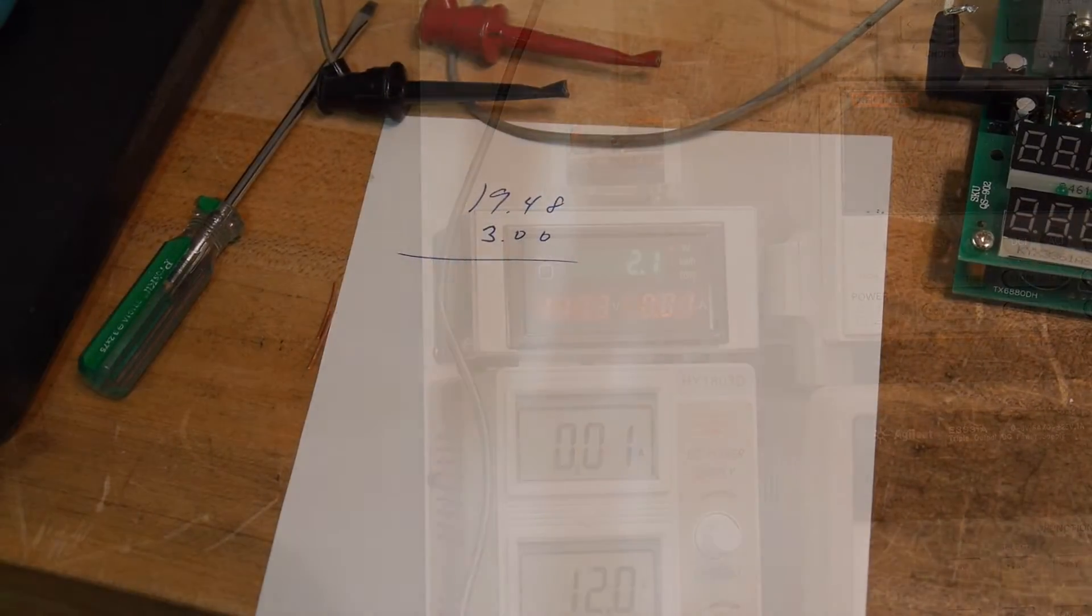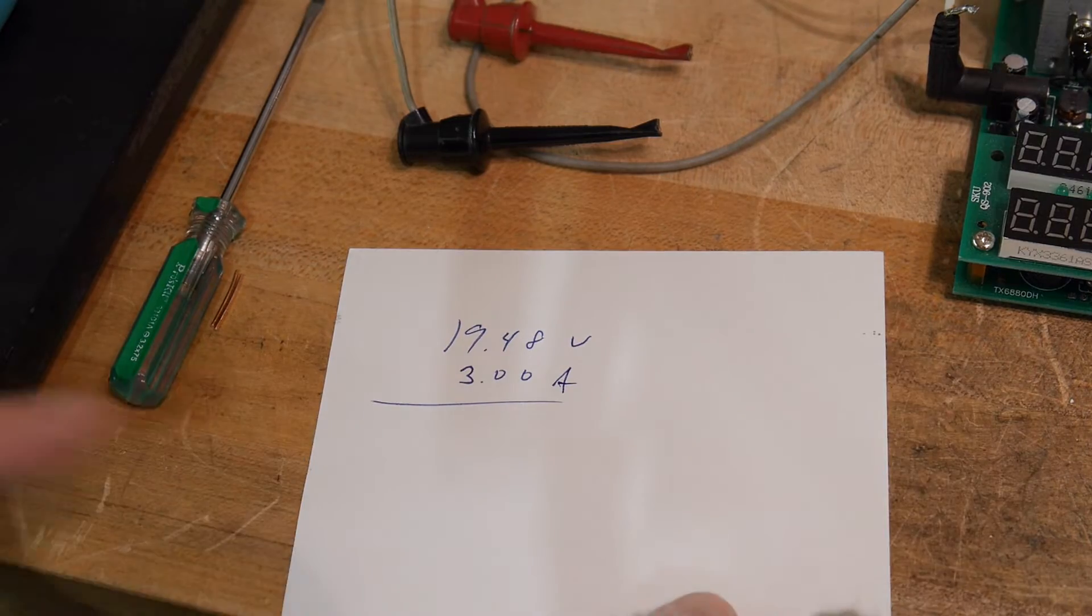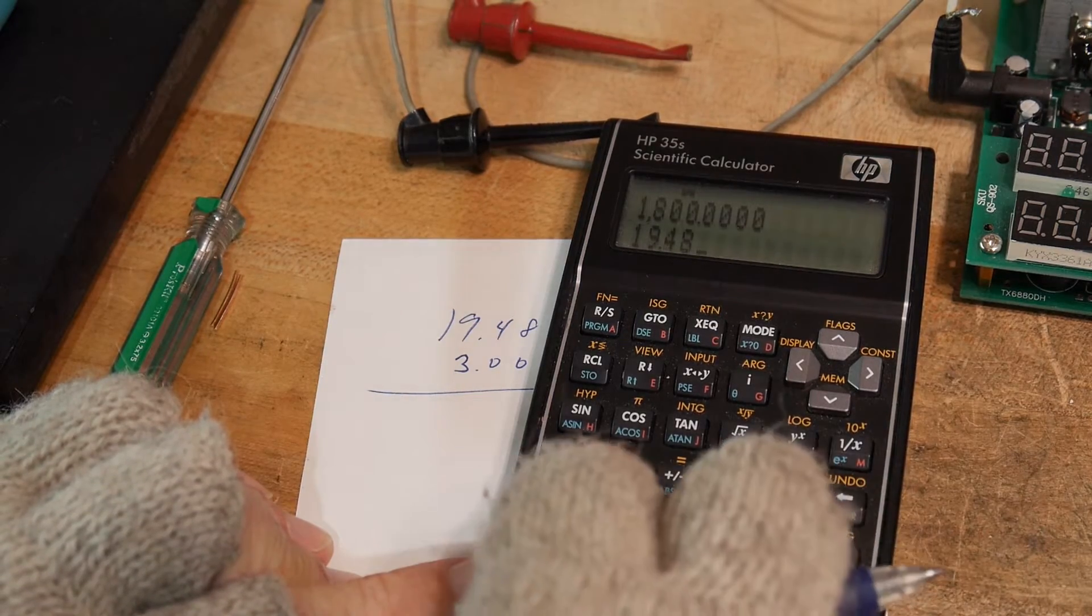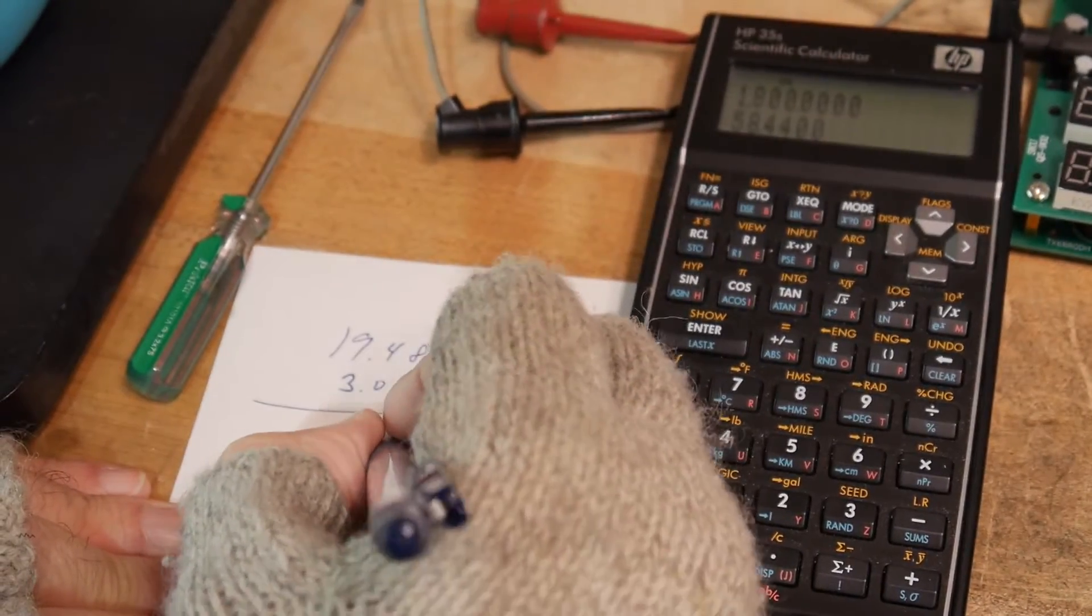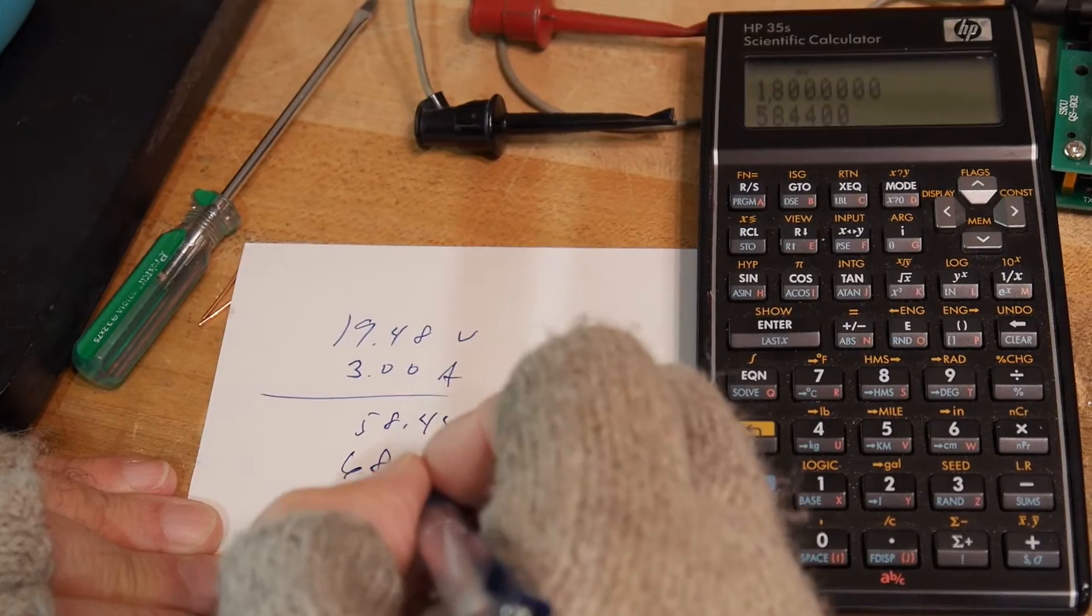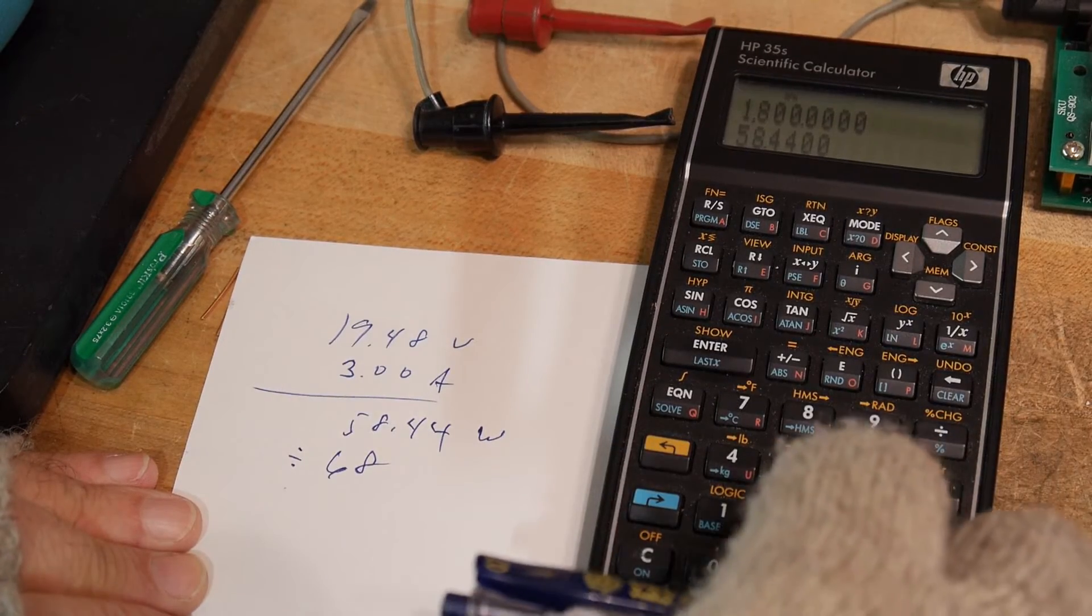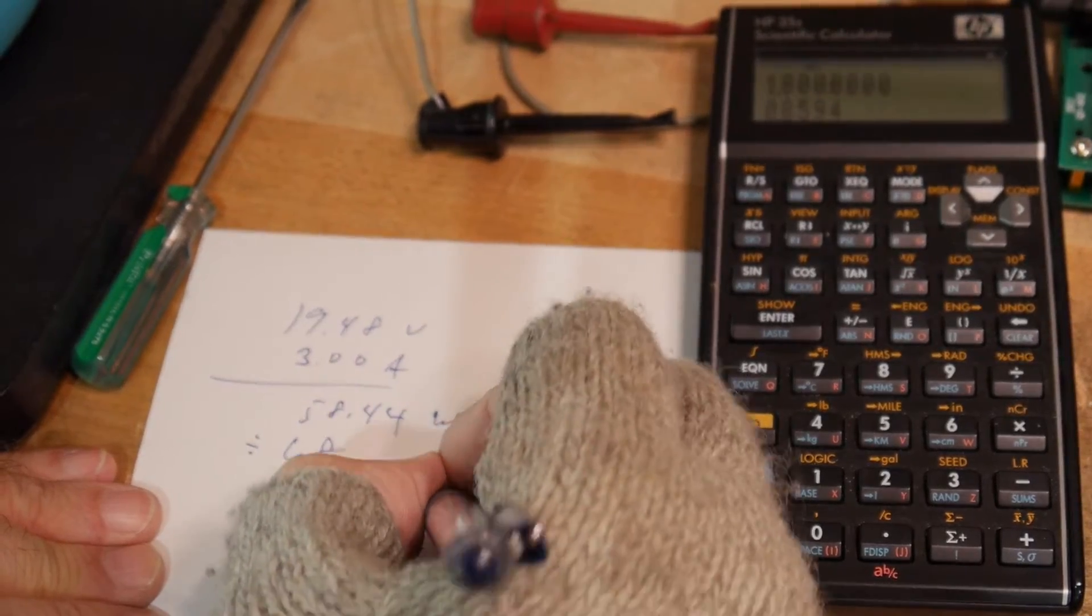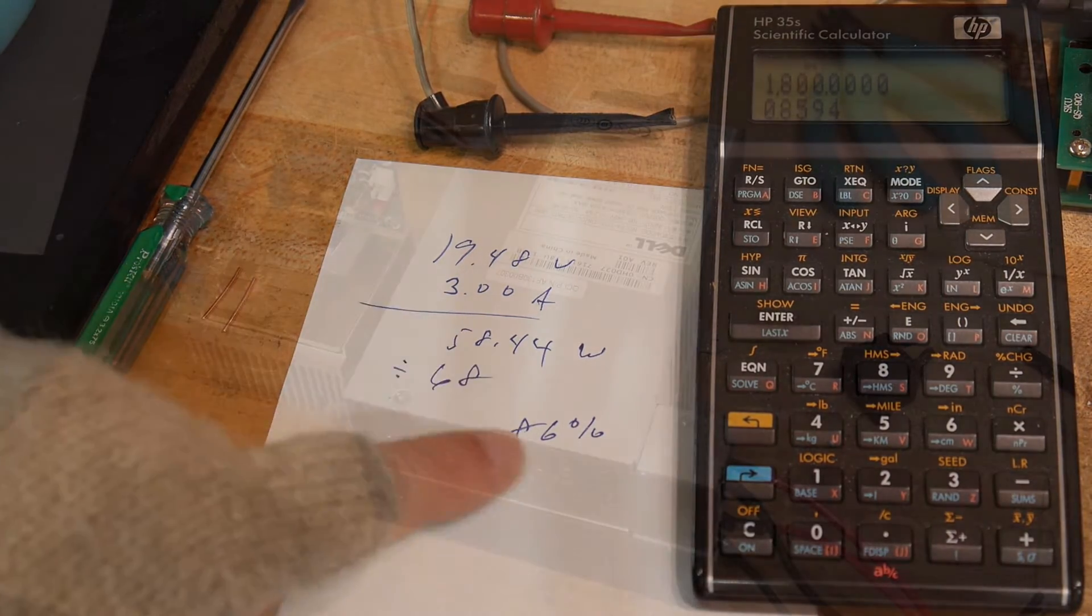We had 19.48 volts and three amps, so 19.48 times three, we had 58.44 watts. And we had 68 watts, so if we divide these, 58.44 divided by 68, it is 86 percent, 86 percent efficient, watts to watts. Yeah, it's not too bad.